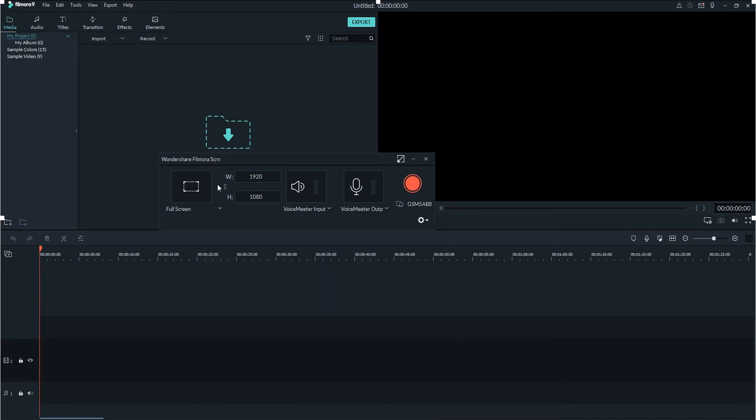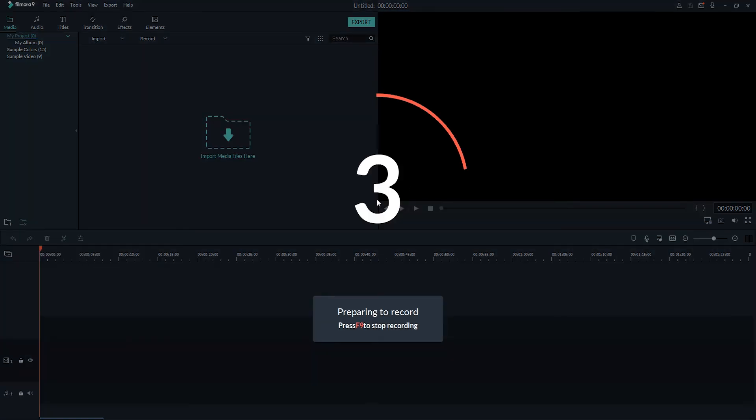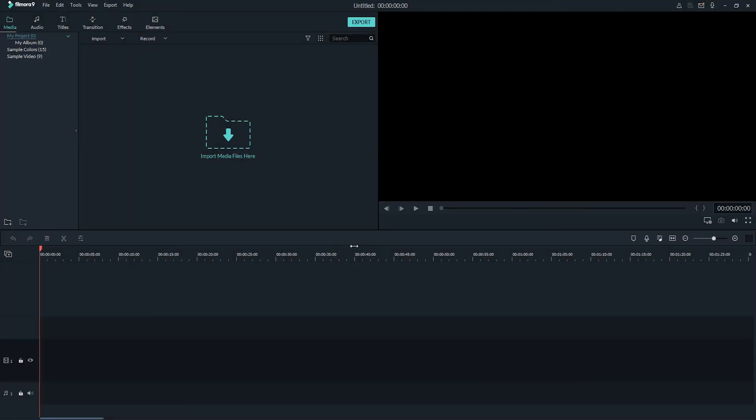Once you're happy with all of your settings, we can simply click on the Record button, and it's now going to begin counting down to begin the recording.